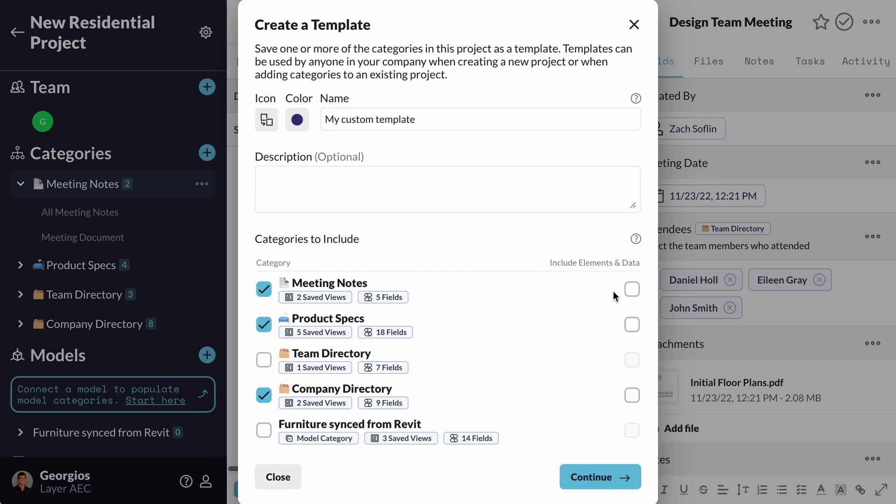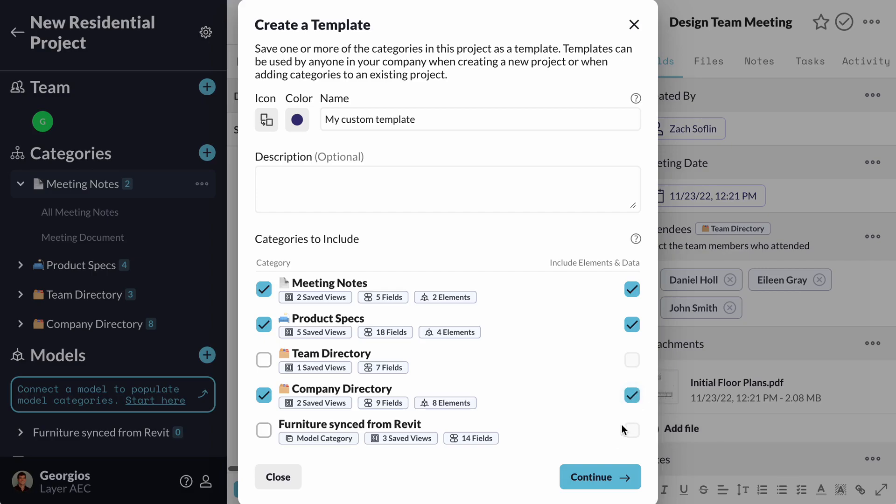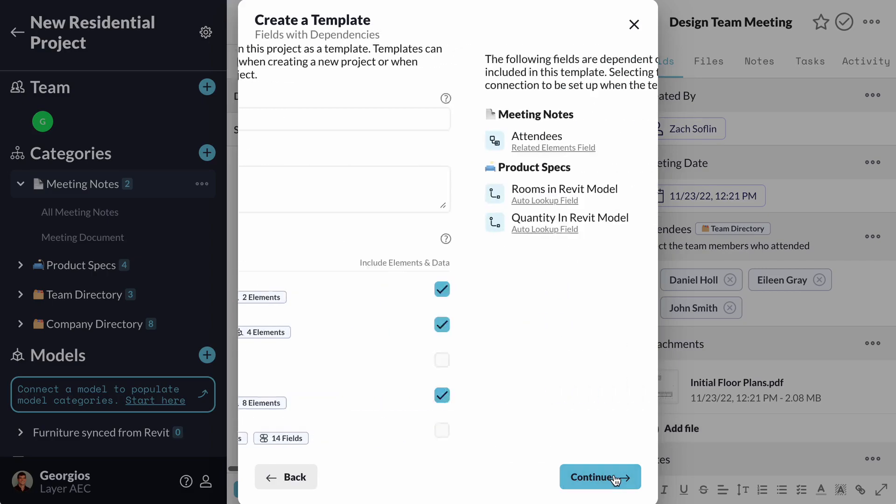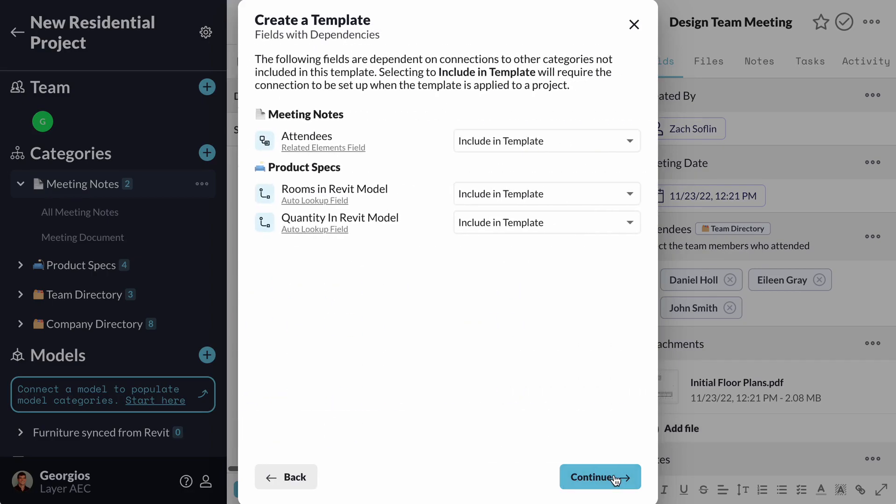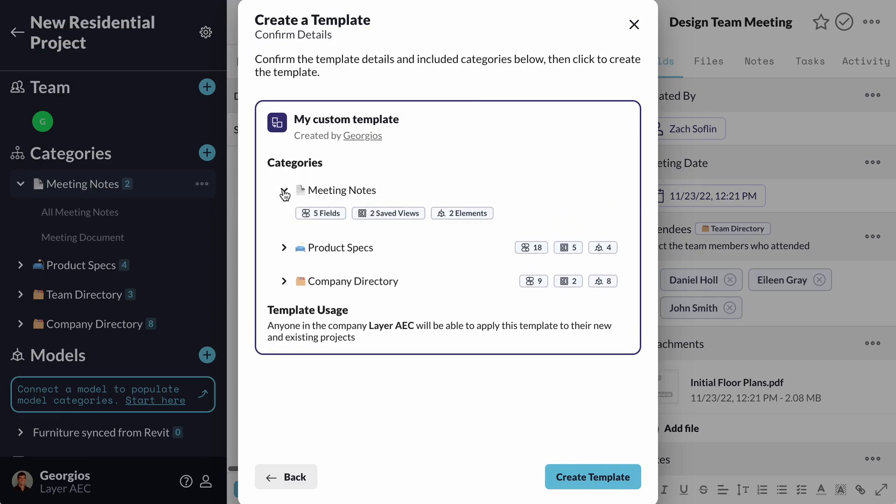I am also given the ability to transfer elements along with the fields and views. For example, if I want to transfer the furniture that I created as well as the companies throughout this project, I can check Include Elements and Data on the right. The dialog box about dependencies gives me a warning that I have connections in my categories. I will click Continue to view the summary of my template and confirm its details.